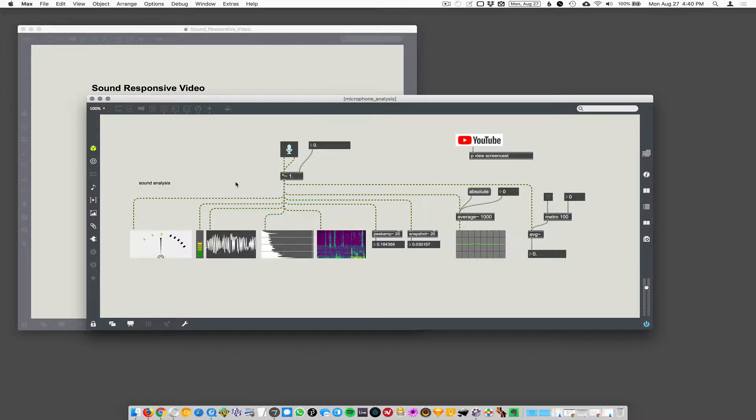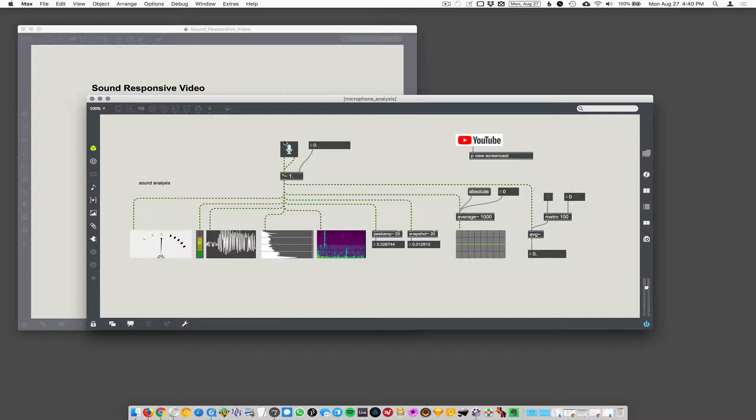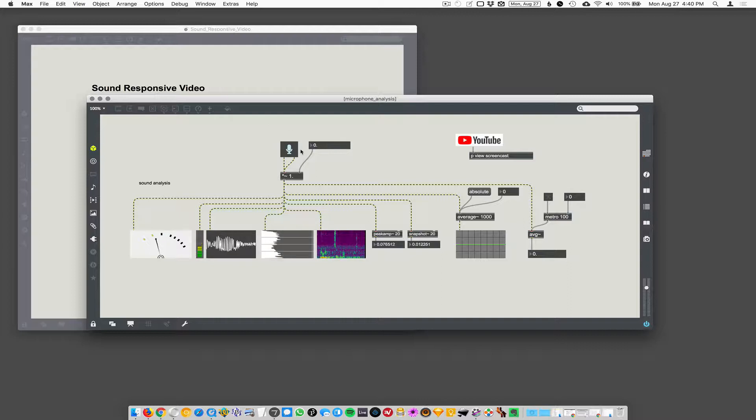You could run any sound in here. It doesn't necessarily need to be the microphone. It could be a pre-recorded file, it could be a song playing back, an MP3 or something. But here we're going to do it with the microphone.